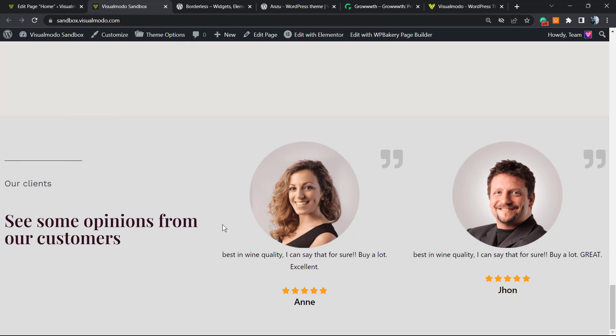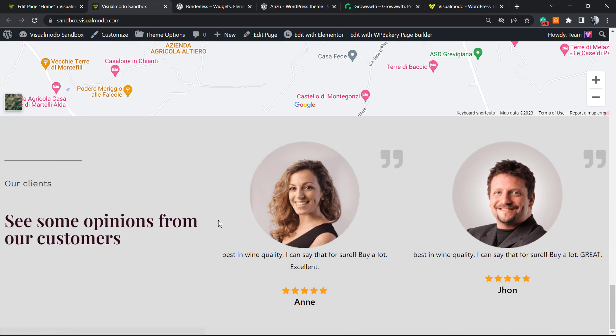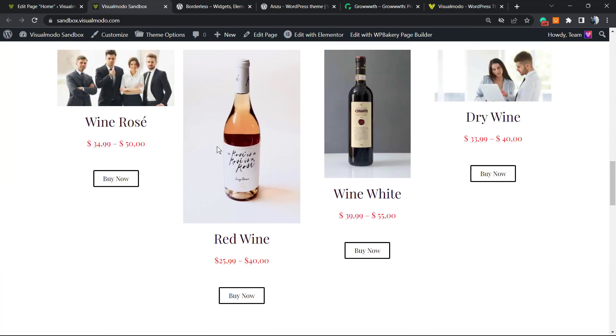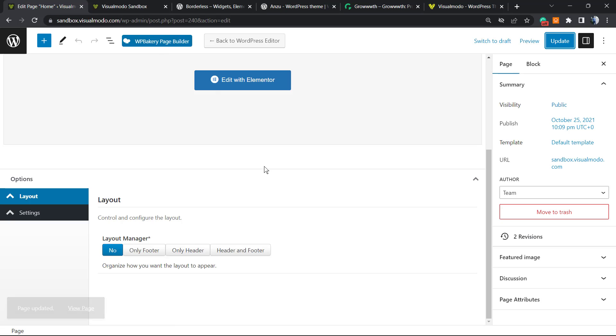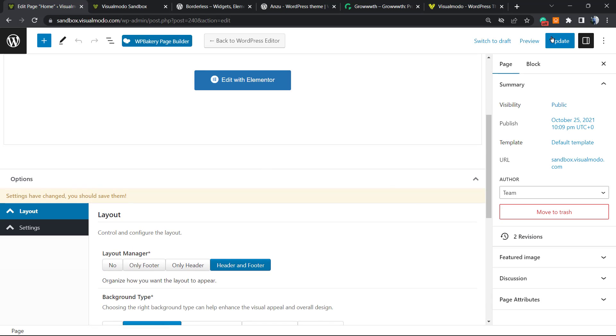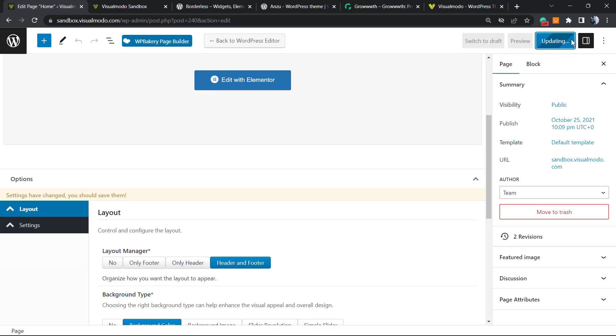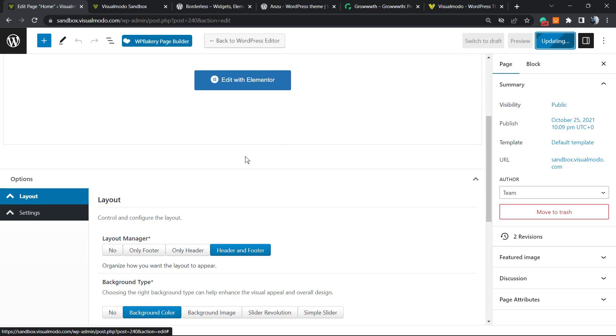No more footer to this page, no more header as well. If you want to turn it back, select Header and Footer and update the page.